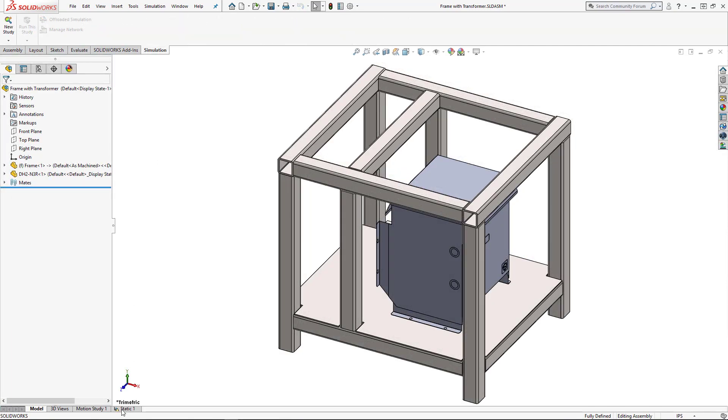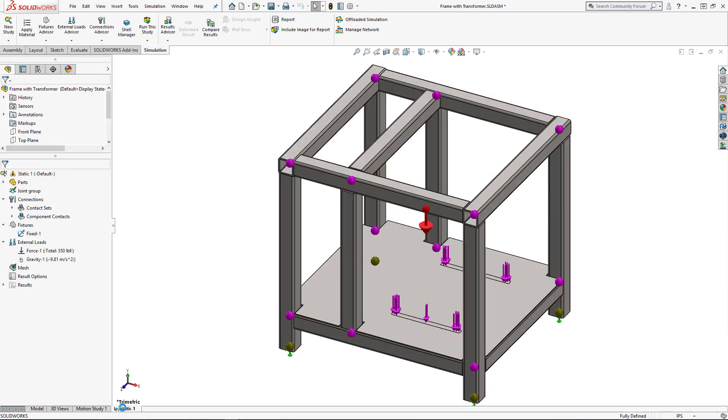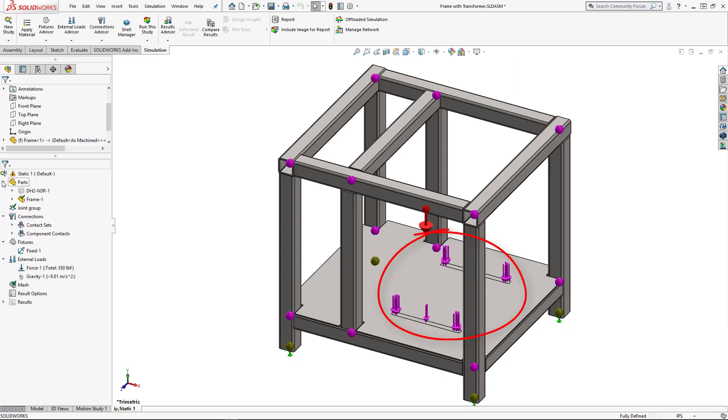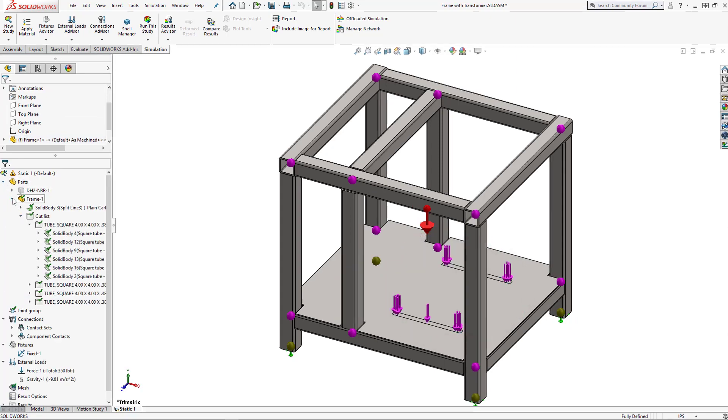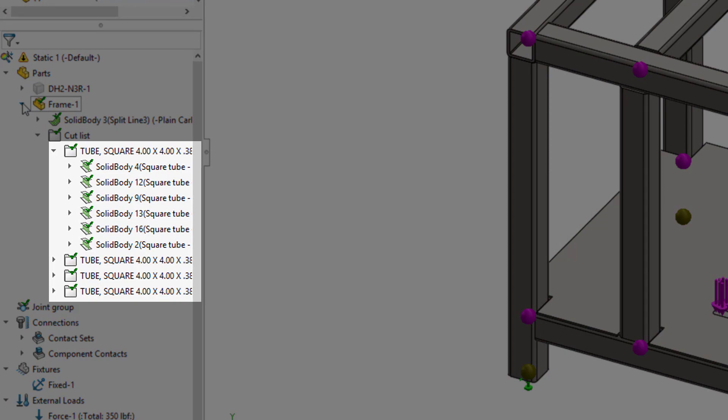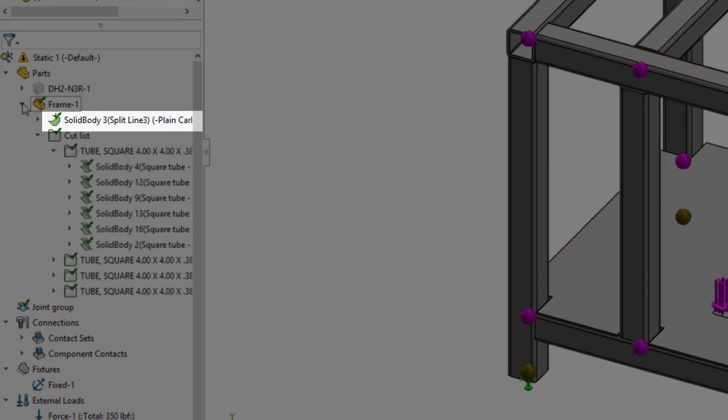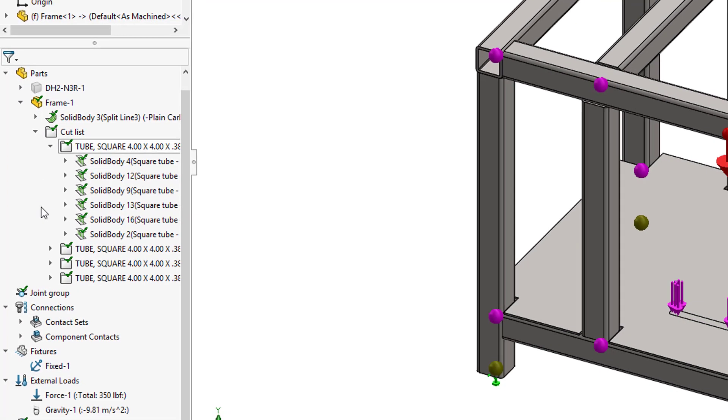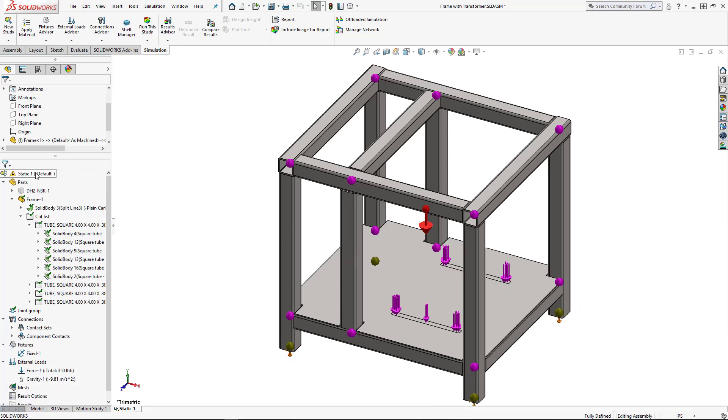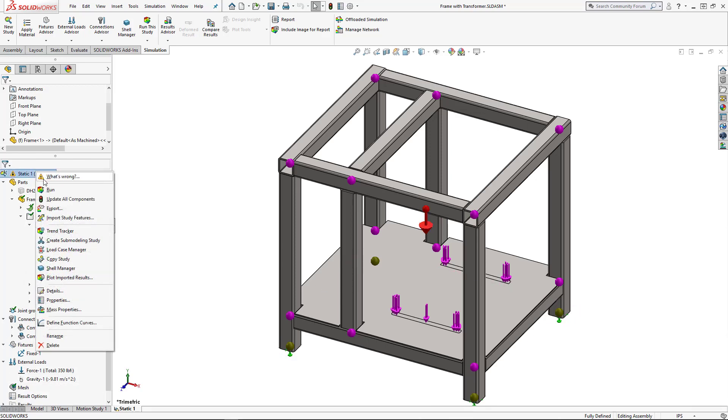Let's investigate a linear static study we've already set up. Because we're not interested in stresses in the transformer itself, we've applied its weight as an equivalent load located just where the feet contact our sheet metal. We've represented our frame as beam elements while the sheet metal is a shell. After adding appropriate mesh and component fixtures and contacts, we're ready to run.